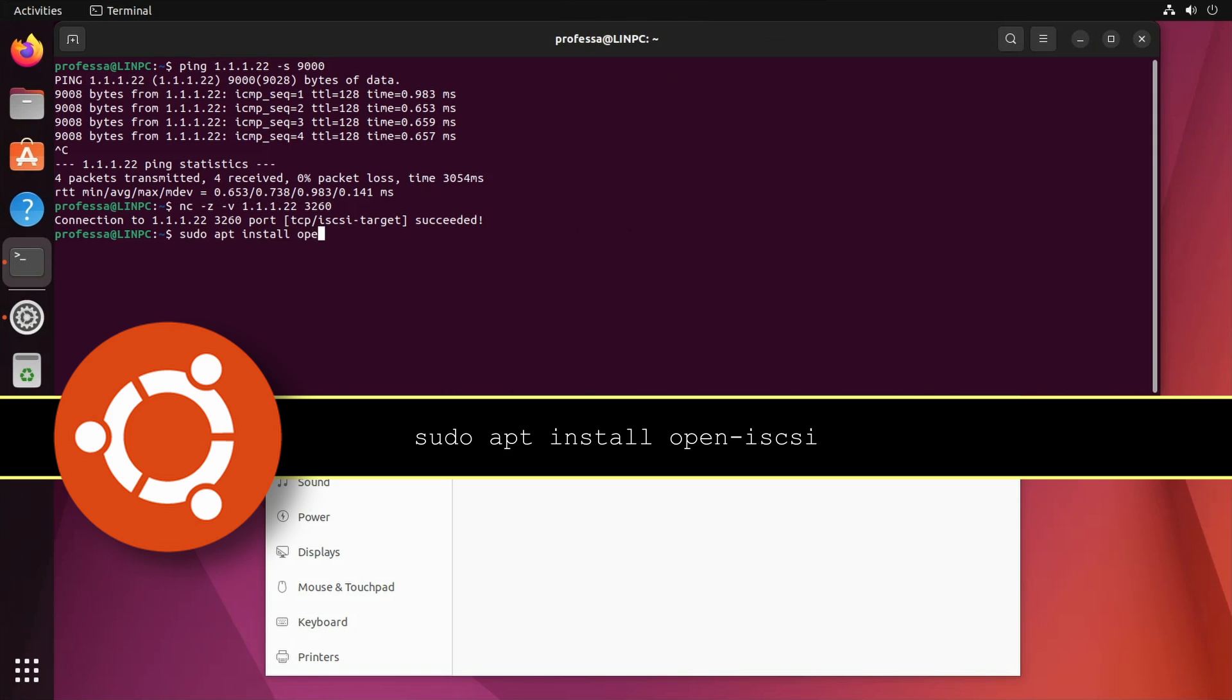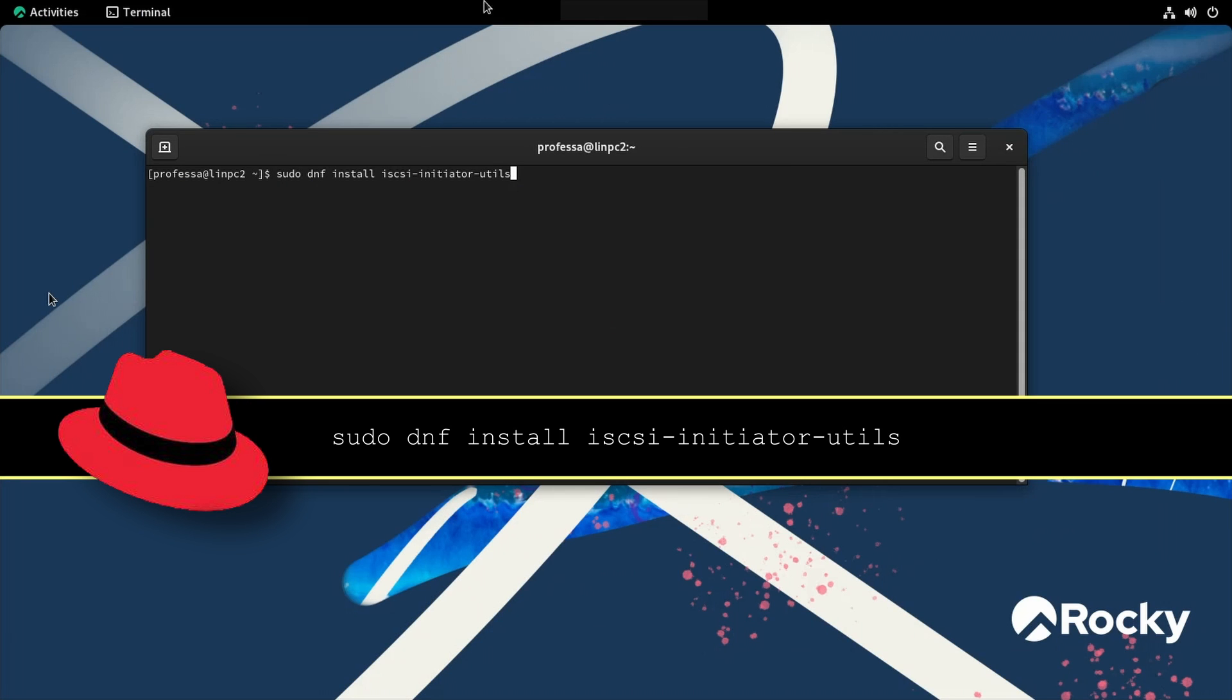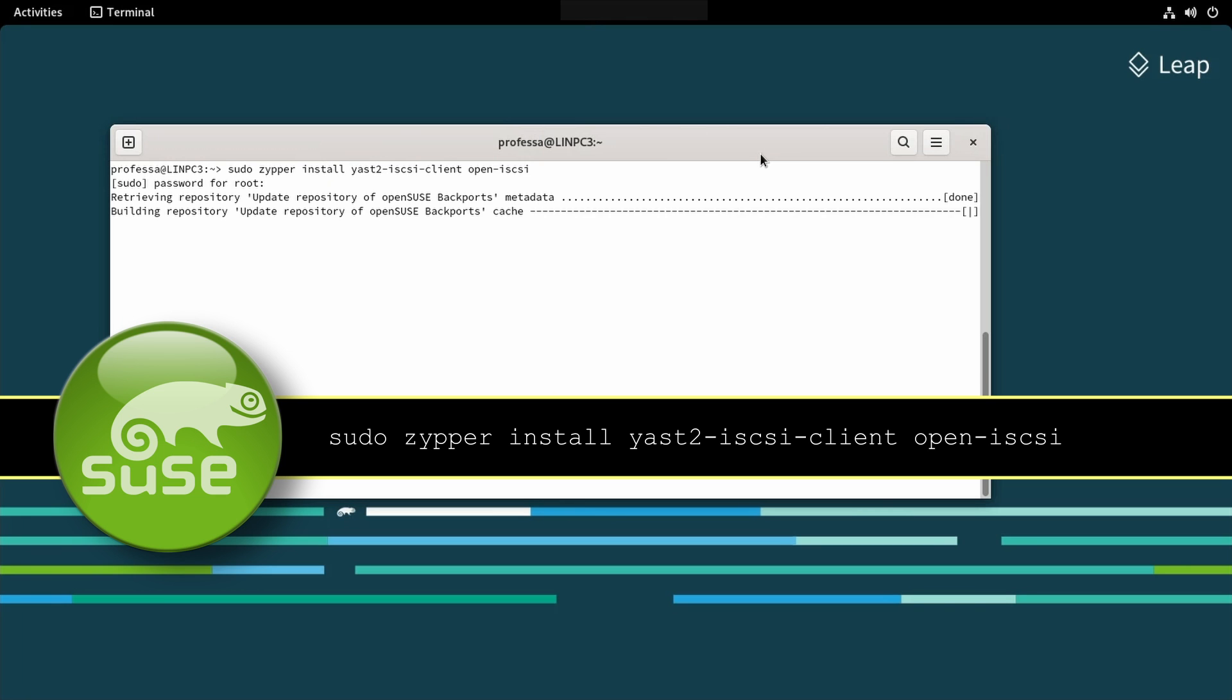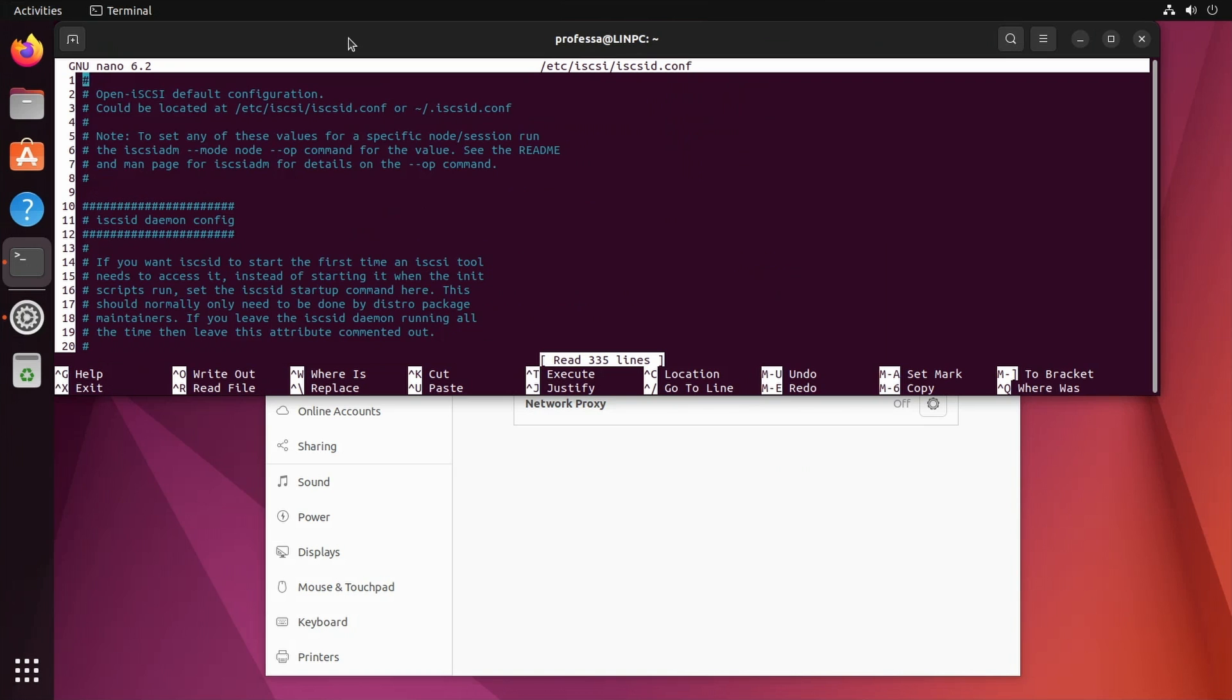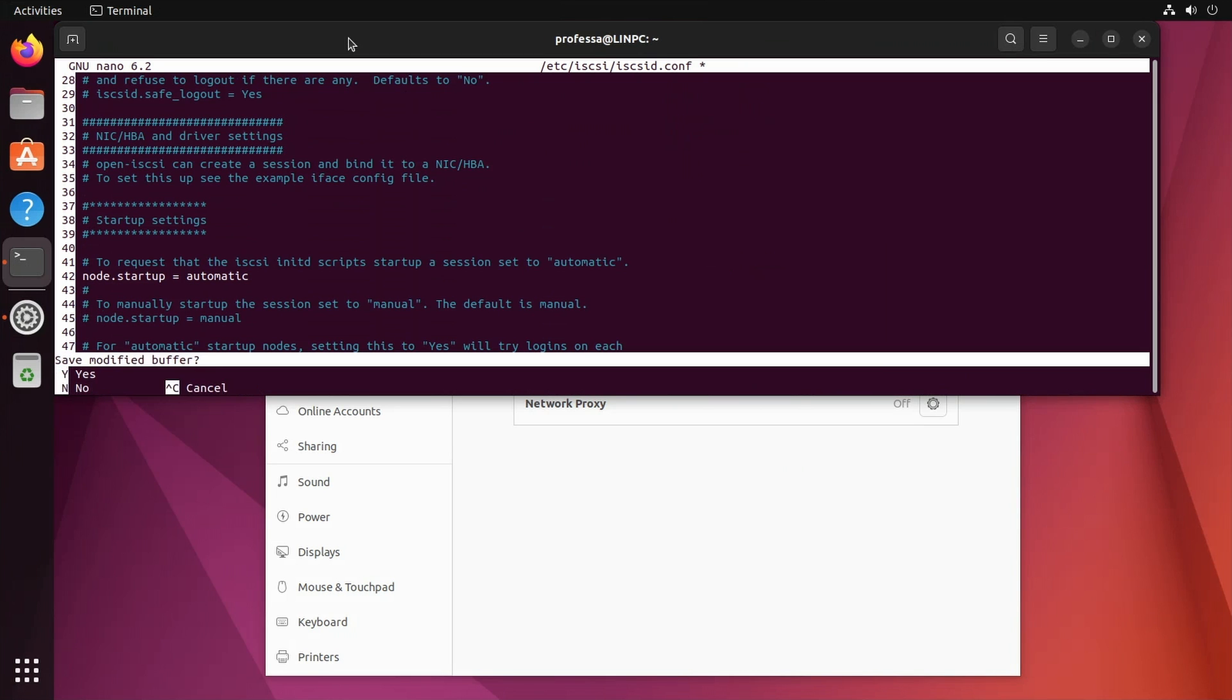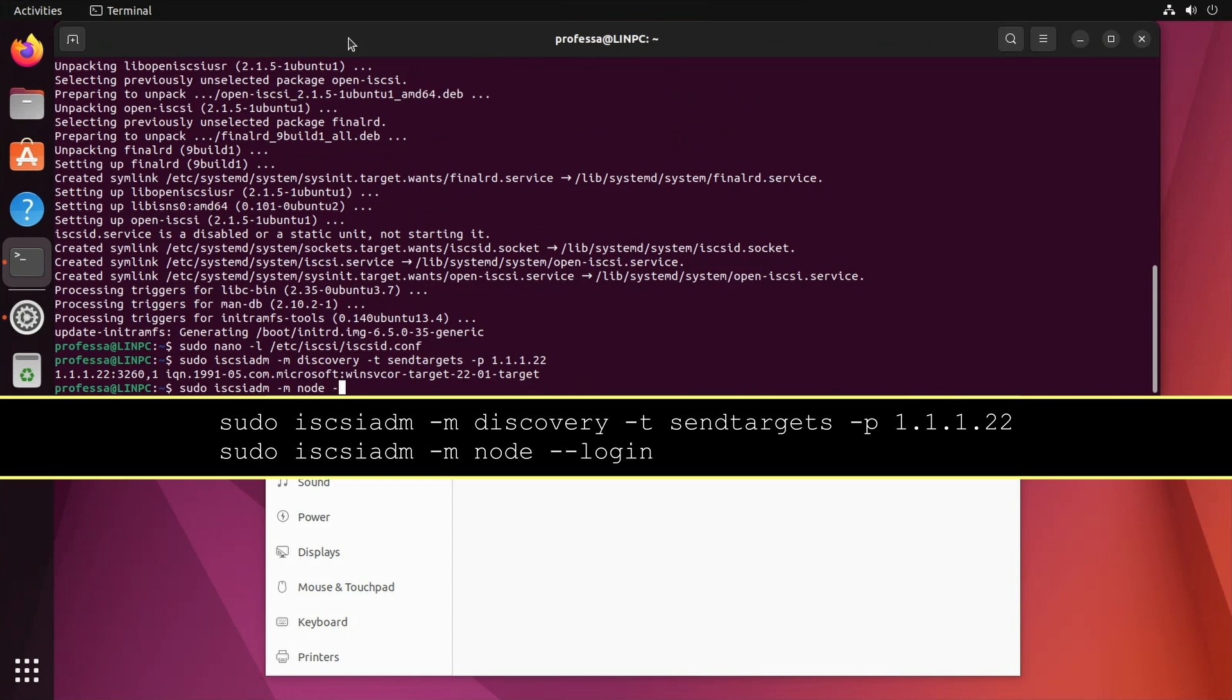For Ubuntu, install Open-iSCSI. For Red Hat, install the iSCSI-initiator-utils. For OpenSUSE or SUSE, install the YaST2-iSCSI-client and Open-iSCSI packages. To ensure the iSCSI disks are reattached during boot, open the iSCSI-id.conf file. Uncomment node.startup equals automatic and comment out node.startup equals manual. Save changes. Connect to the iSCSI target and log in.